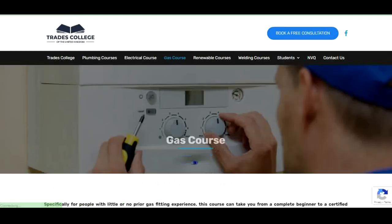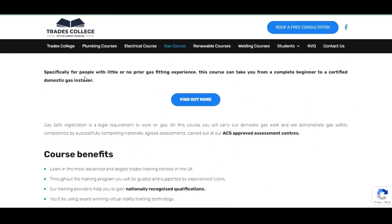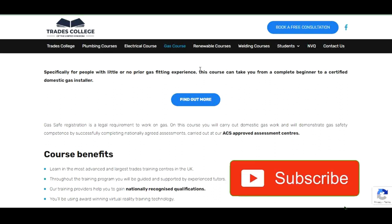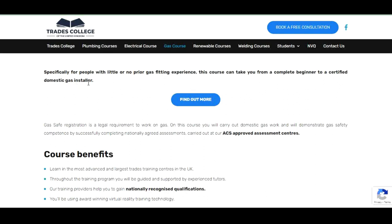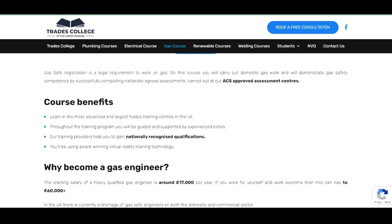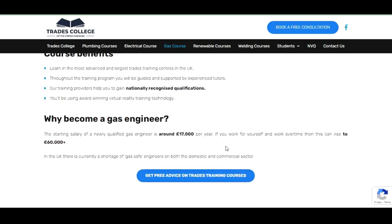Let's go to the next one — gas courses. This is specifically for people with little or no prior gas safety experience. As you can see, if you don't have experience, this course can take you from a complete beginner to a qualified domestic gas installer. The starting salary of a newly qualified gas engineer is around £17,000 per year, which increases with experience. In the UK there is currently a shortage of gas safe engineers in both domestic and commercial sectors.